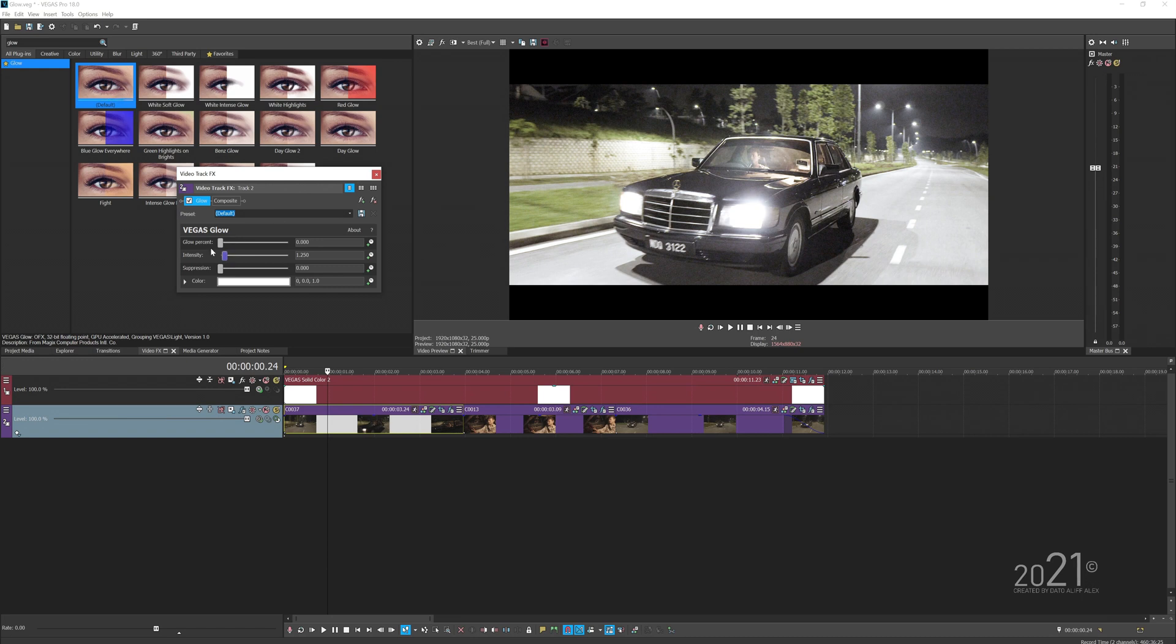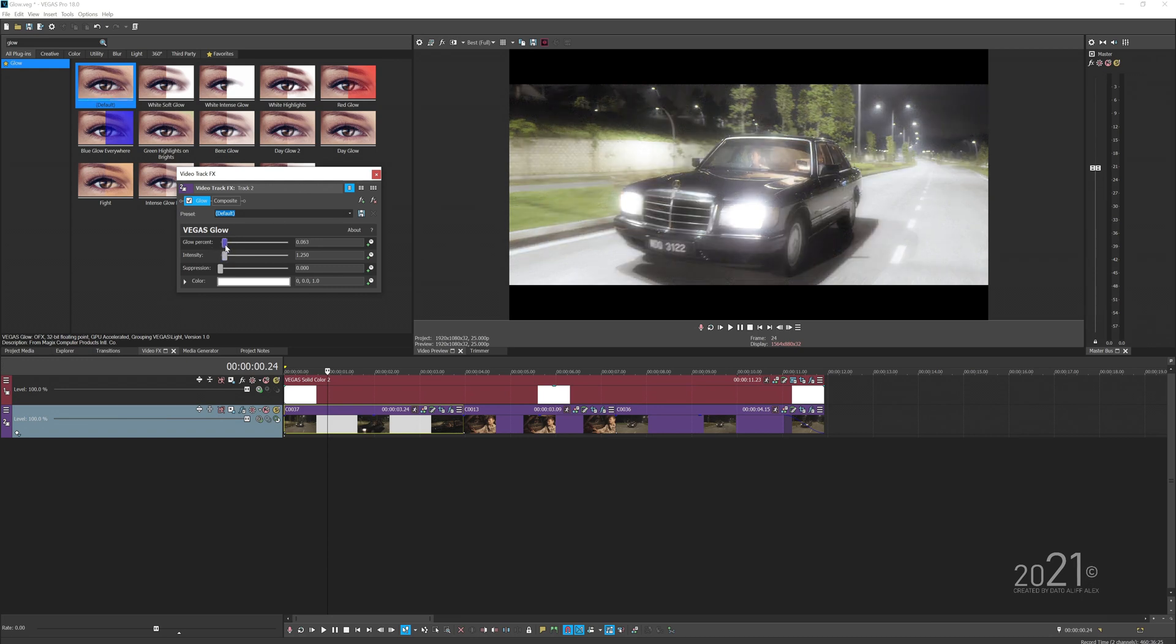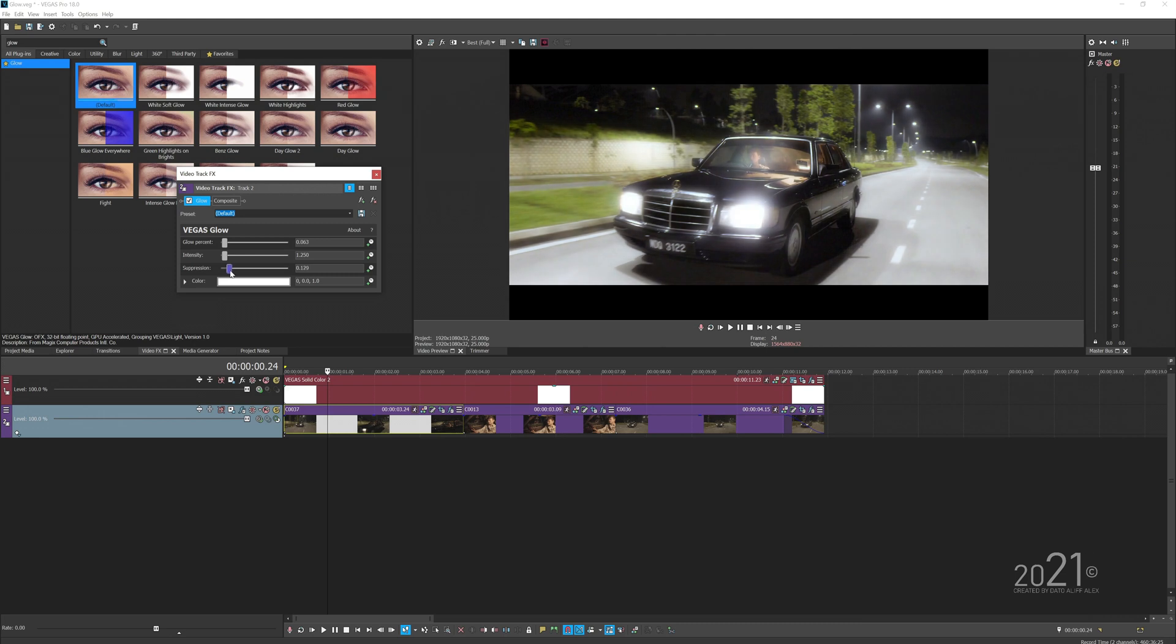You want to increase the glow percent so it disperses the white color around. Since it's too much, you want to increase the expression, basically how strong the glow effect should be from the white point.